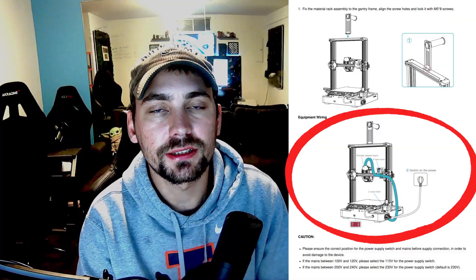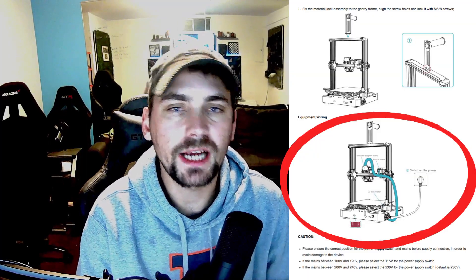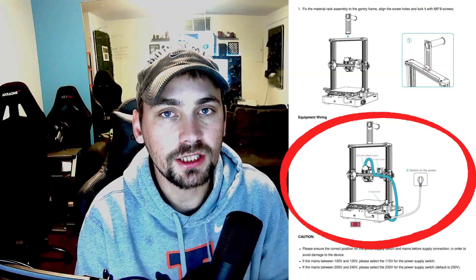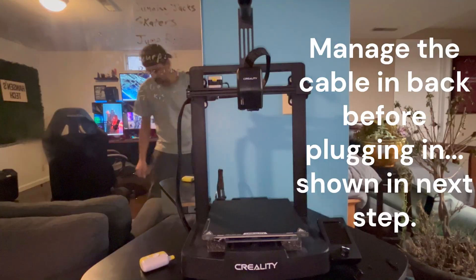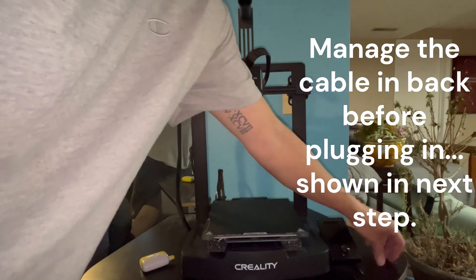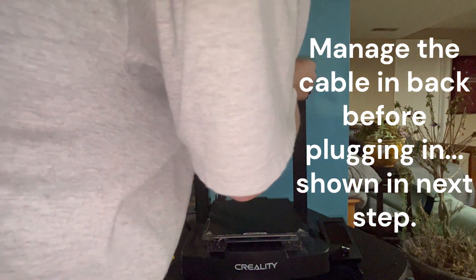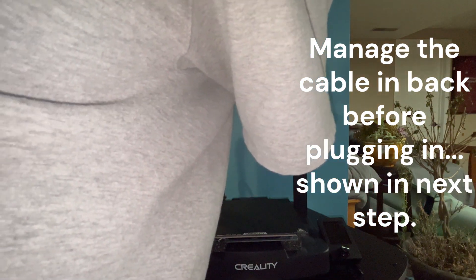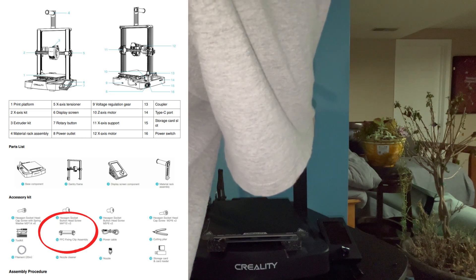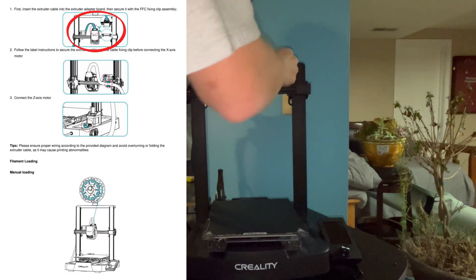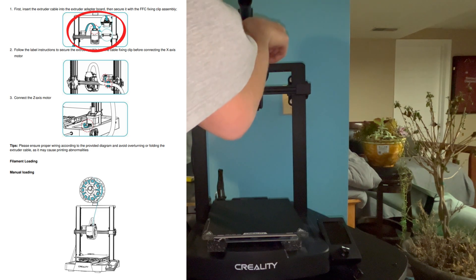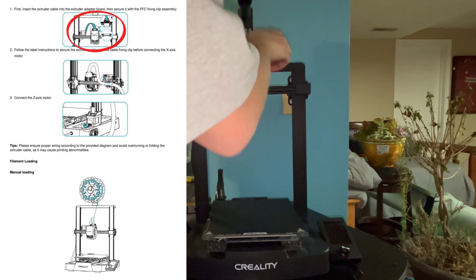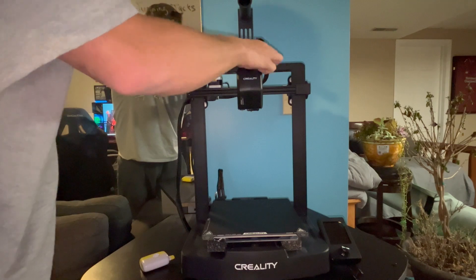Alright, next we are going to be connecting this cable to the back of the extruder. So we are going to first run this cable through the back of the machine like shown here in the guide. Then we are going to plug it into the connection. After the connection is plugged in, then we are going to secure it with the FFC clamp that has two screws in it. We are going to put that clamp to make sure that connection does not come off when it is moving up and down left and right with the machine.